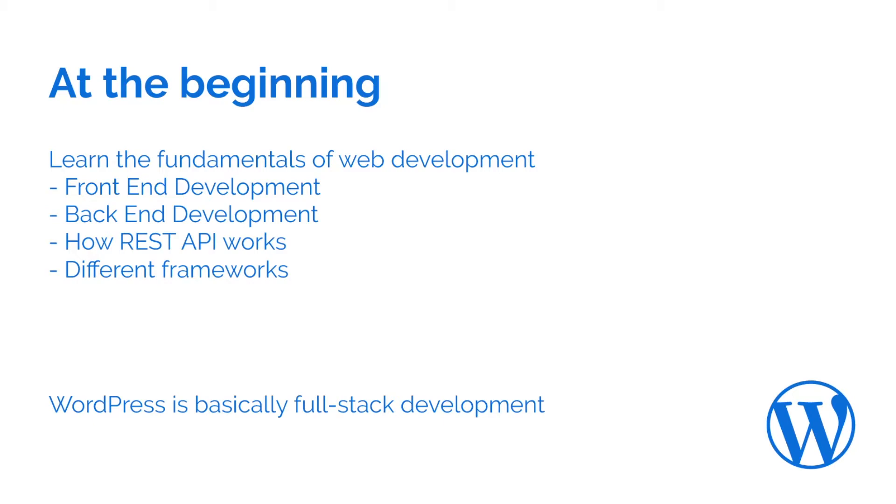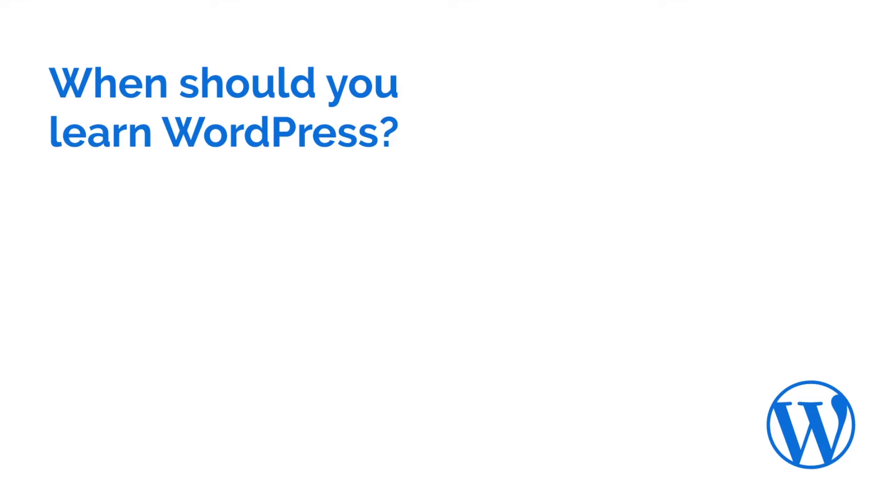Before that, we should answer the question, when should you learn WordPress development? I'll be quick again, when you need it.